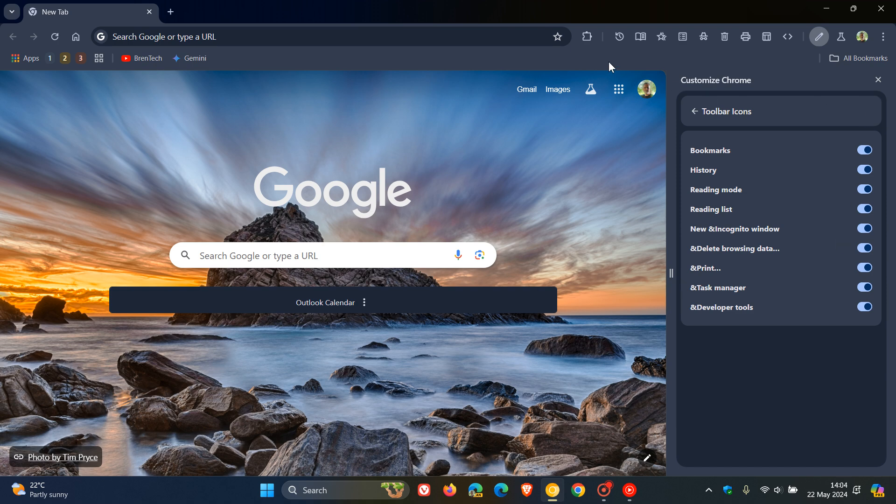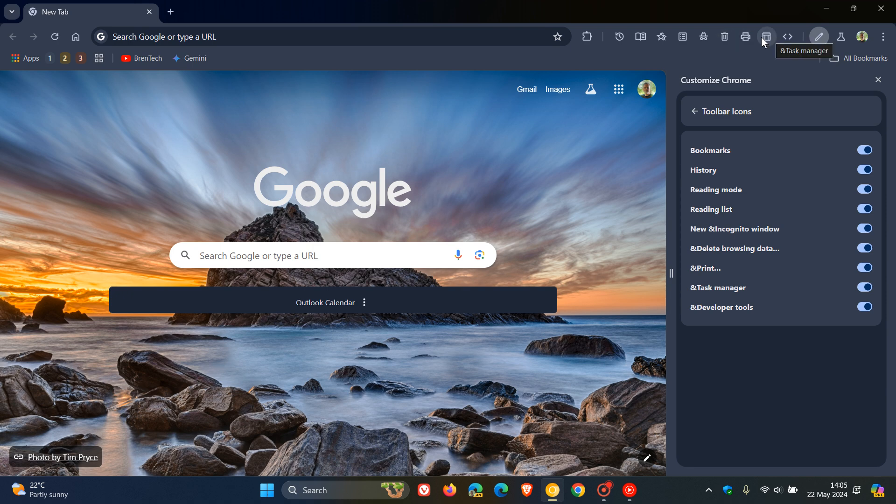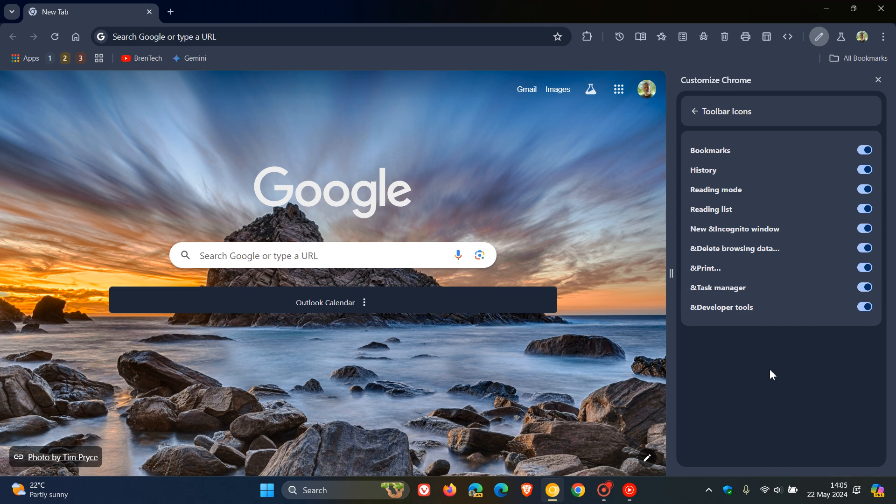So as you can see now, in the toolbar we've got more or less the same amount of toolbar buttons as Microsoft Edge, when you enable all the toolbar buttons in Edge, and there are still more to come. So as I mentioned previously, Chrome will soon have more toolbar buttons than Microsoft Edge.